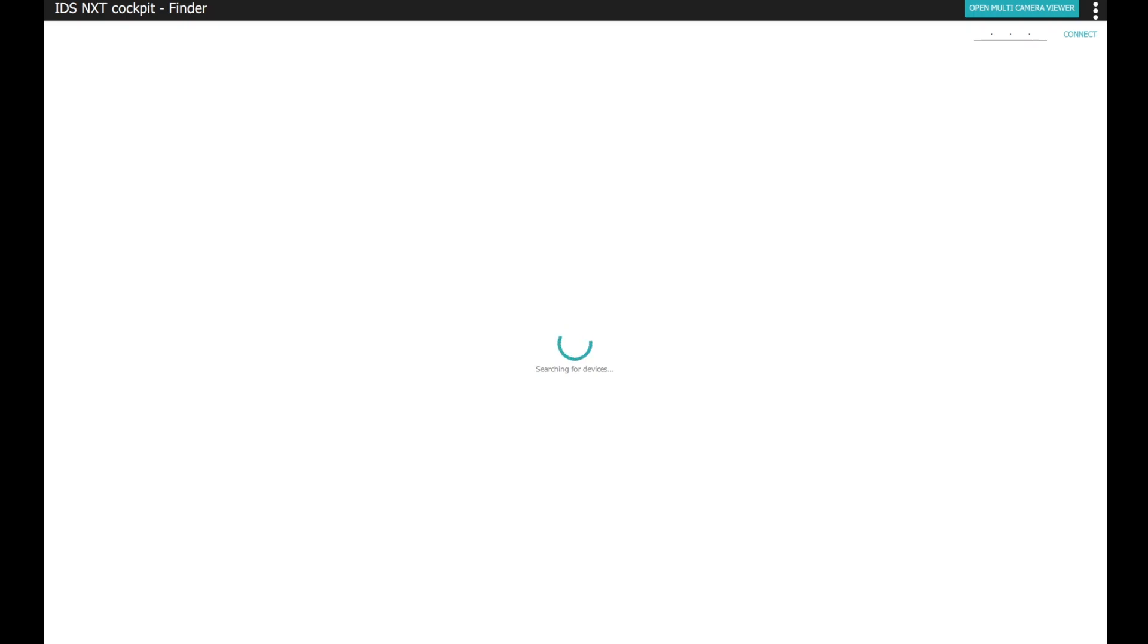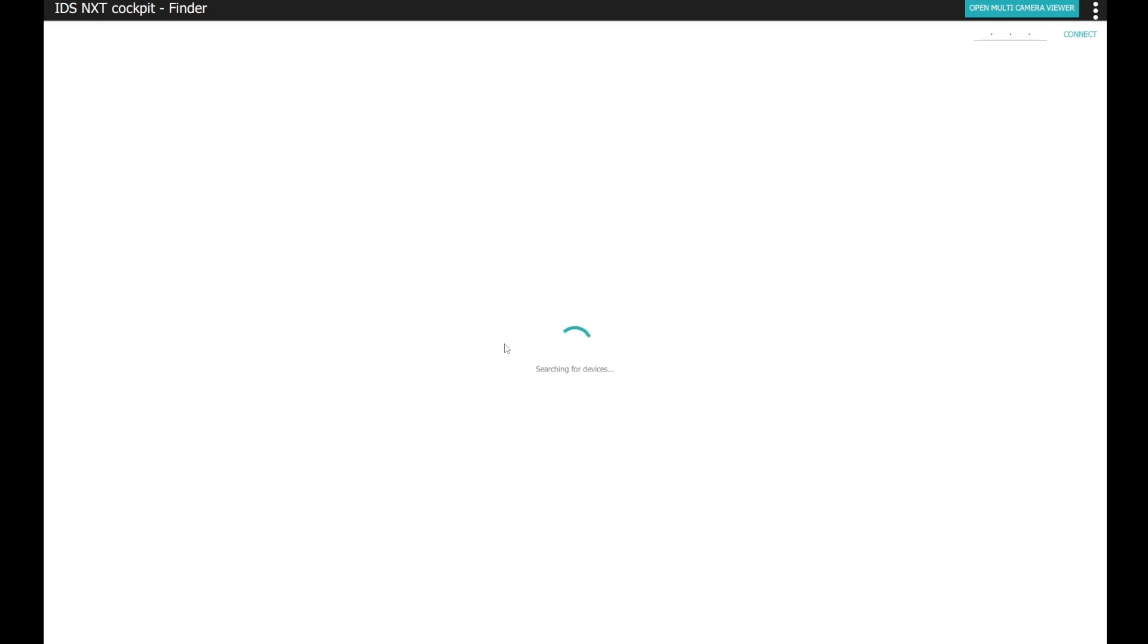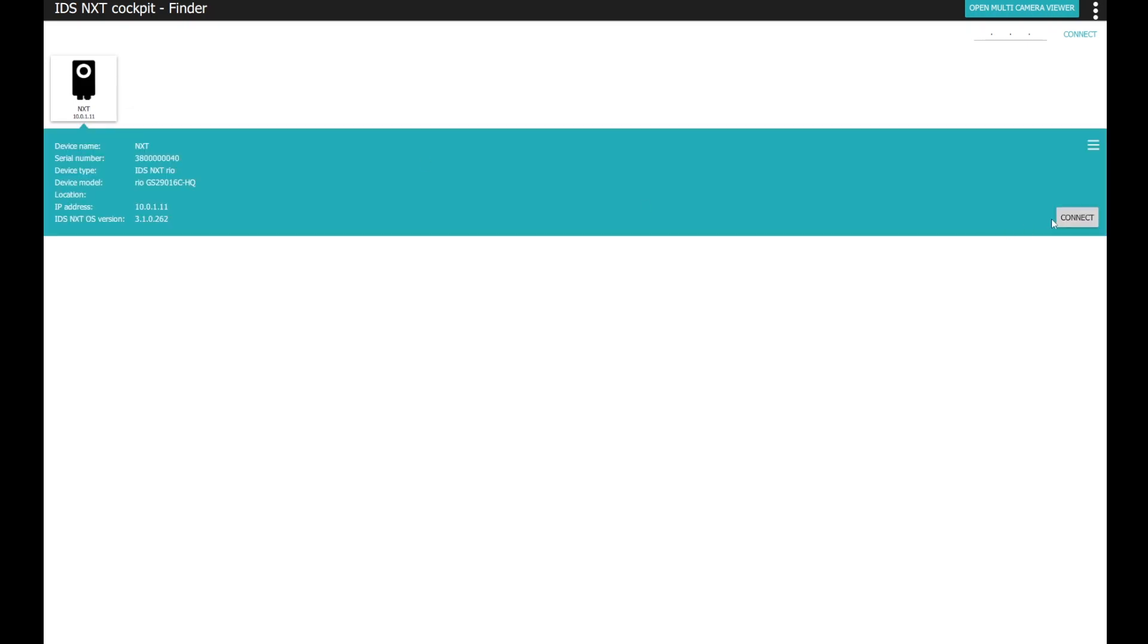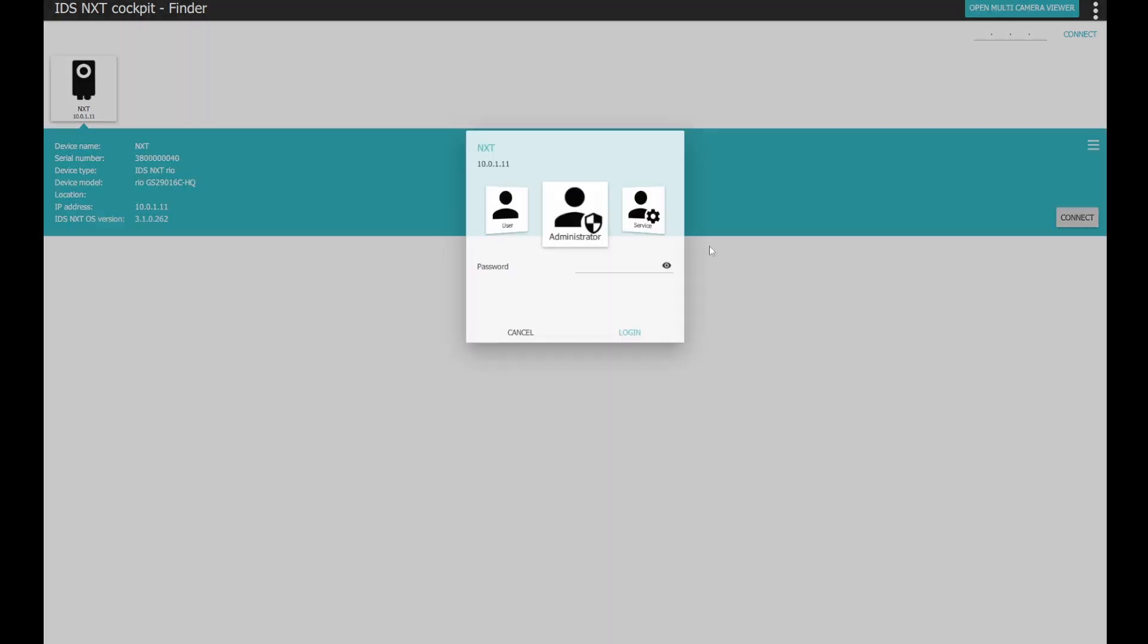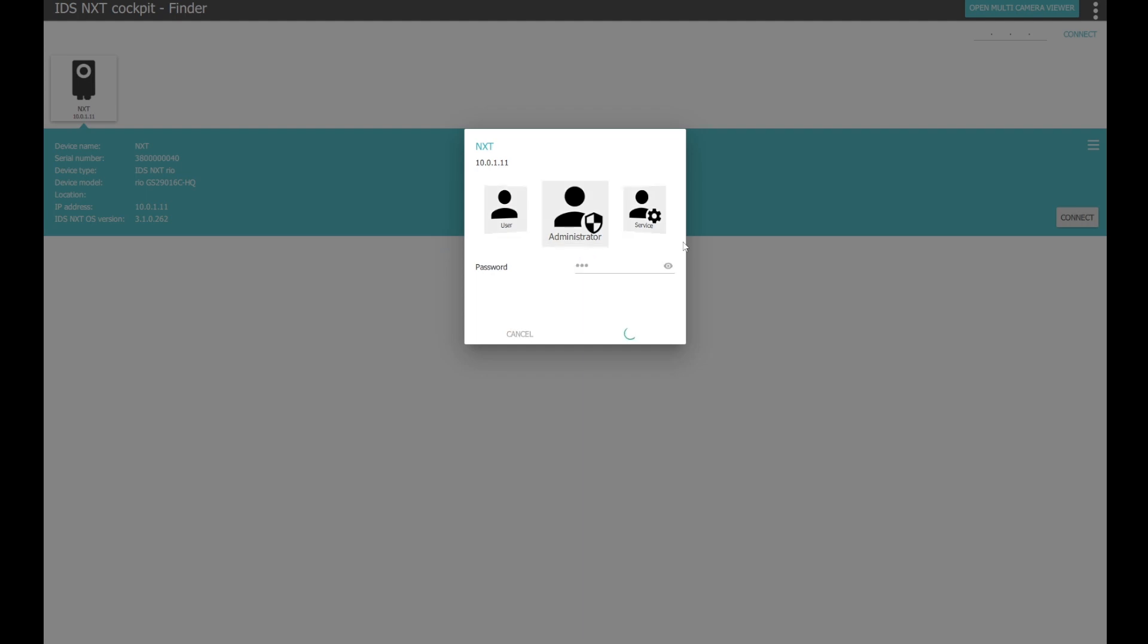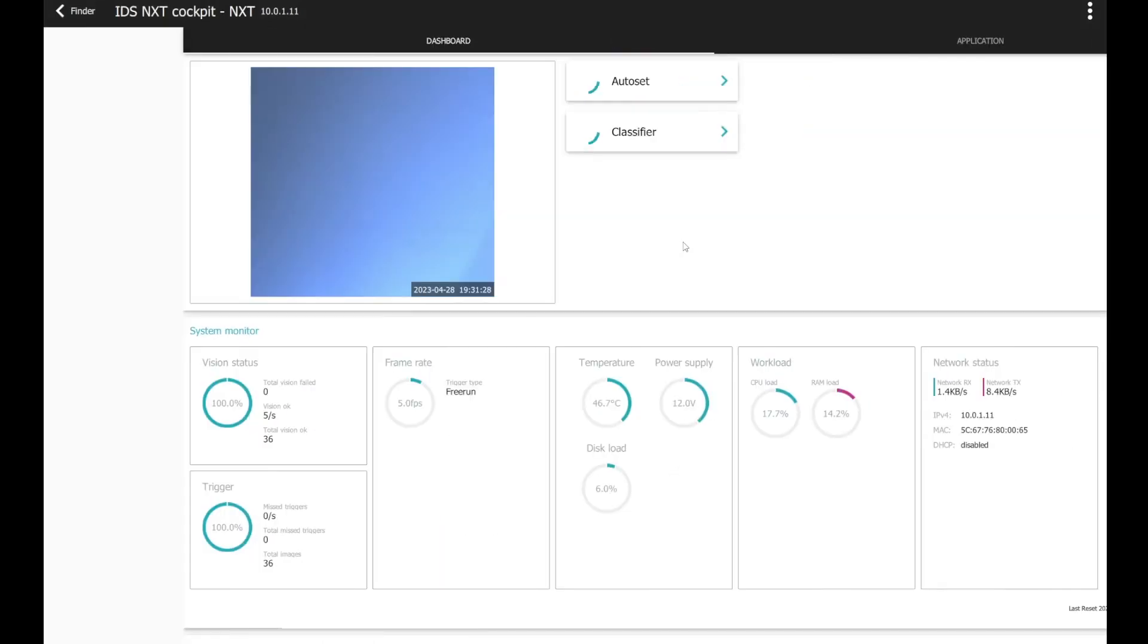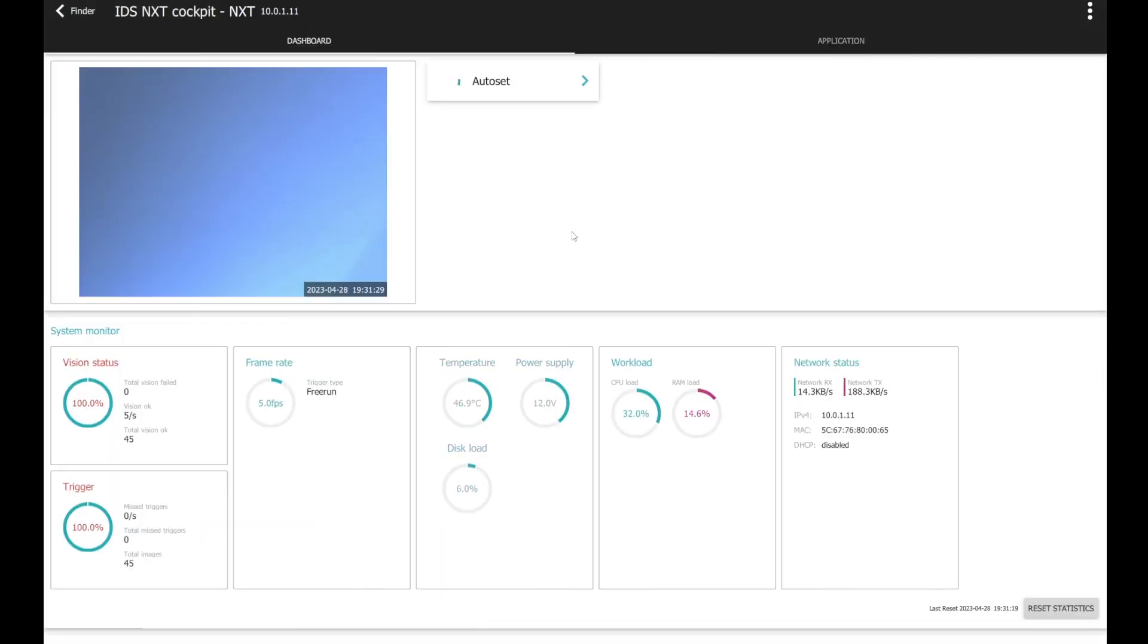Alright, before we take a look at IDS Lighthouse, we will take a look at the NXT cockpit. As you can see, the cockpit is currently searching for devices and I've now plugged the camera in and the camera gets initialized. As soon as the device finder found the camera, it will be shown in the top left corner. This happens automatically, so you just have to wait a few seconds. And there we go, he found the camera and you can log in with the initial password.